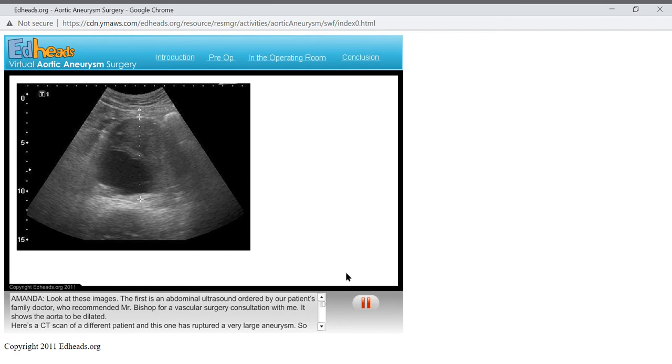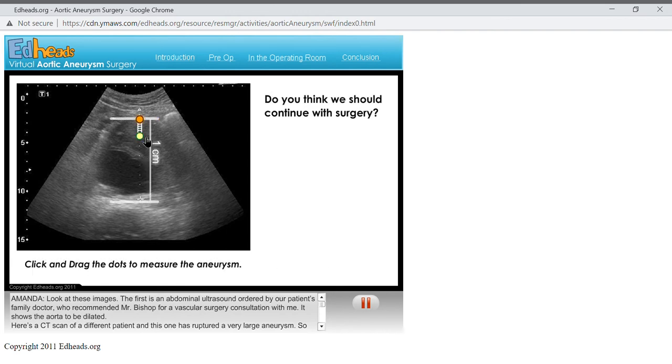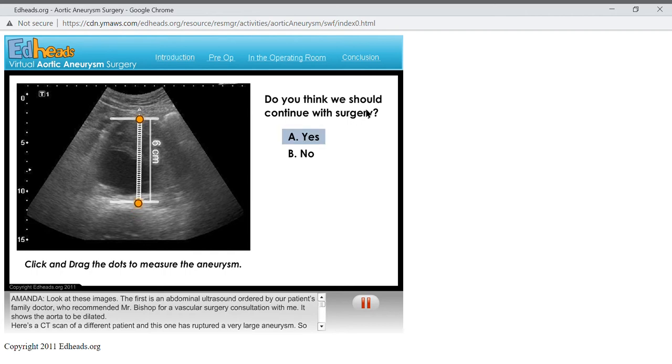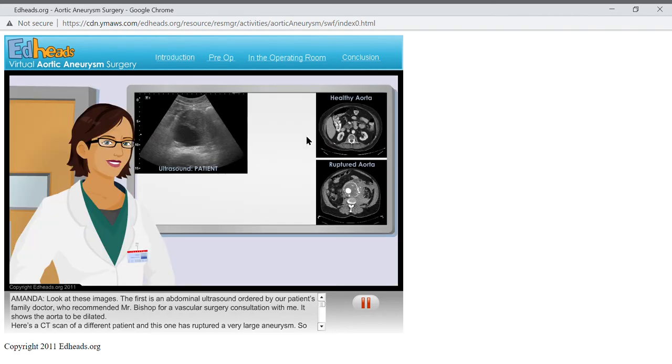Measure the diameter of the aneurysm. Now, do you think we should continue with surgery? I agree. With an aneurysm that large, surgery is definitely recommended.